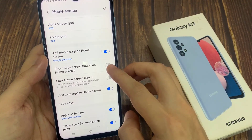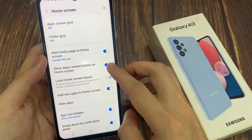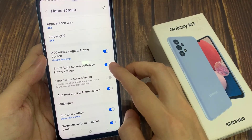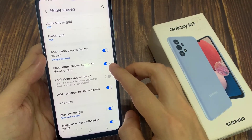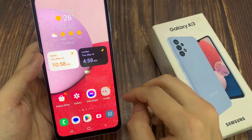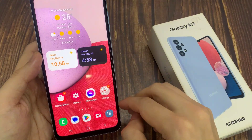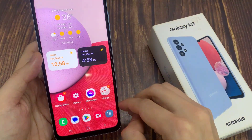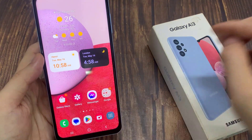Tap on the toggle button to switch it off or turn it on. If I switch it off, you can see in my navigation bar it will hide the apps button.